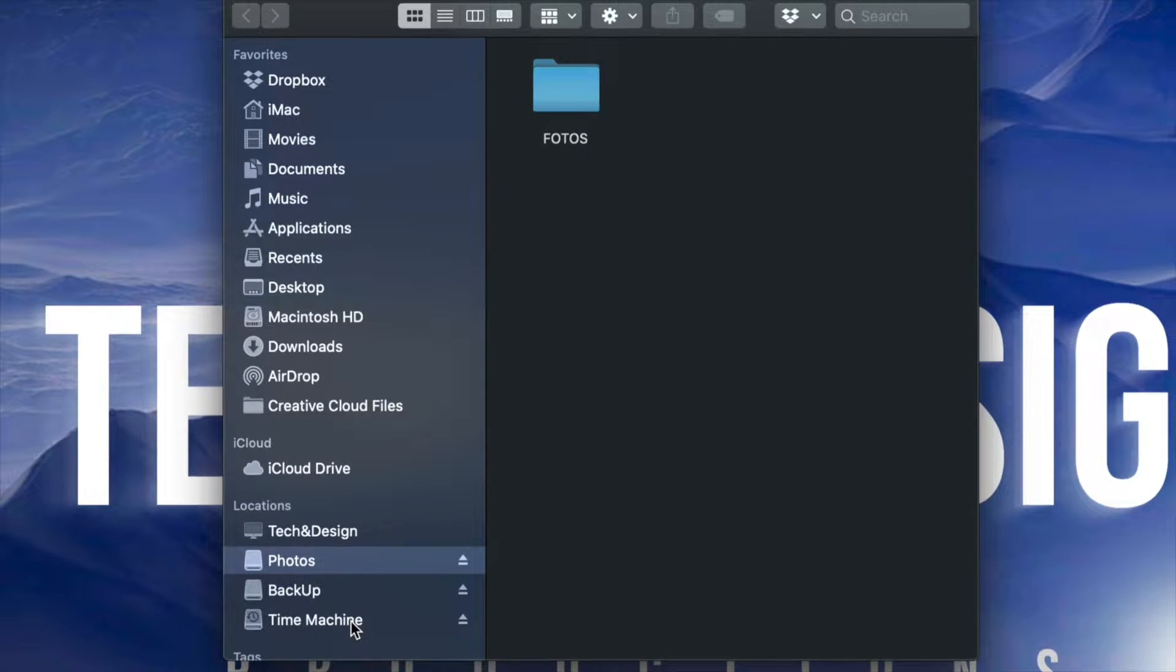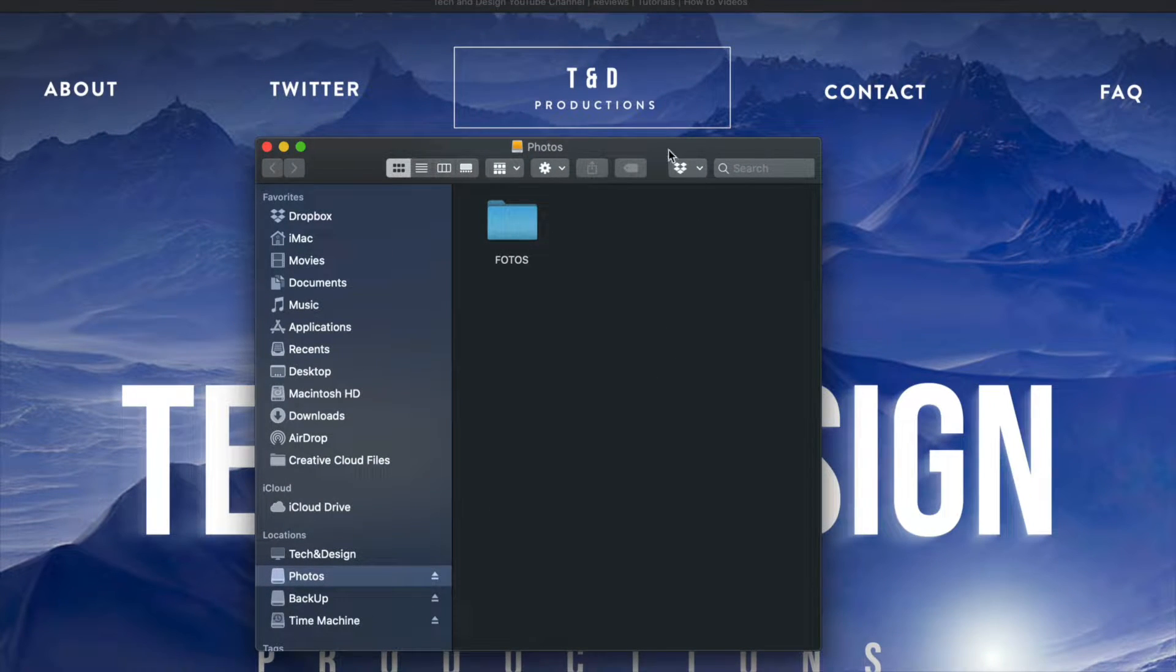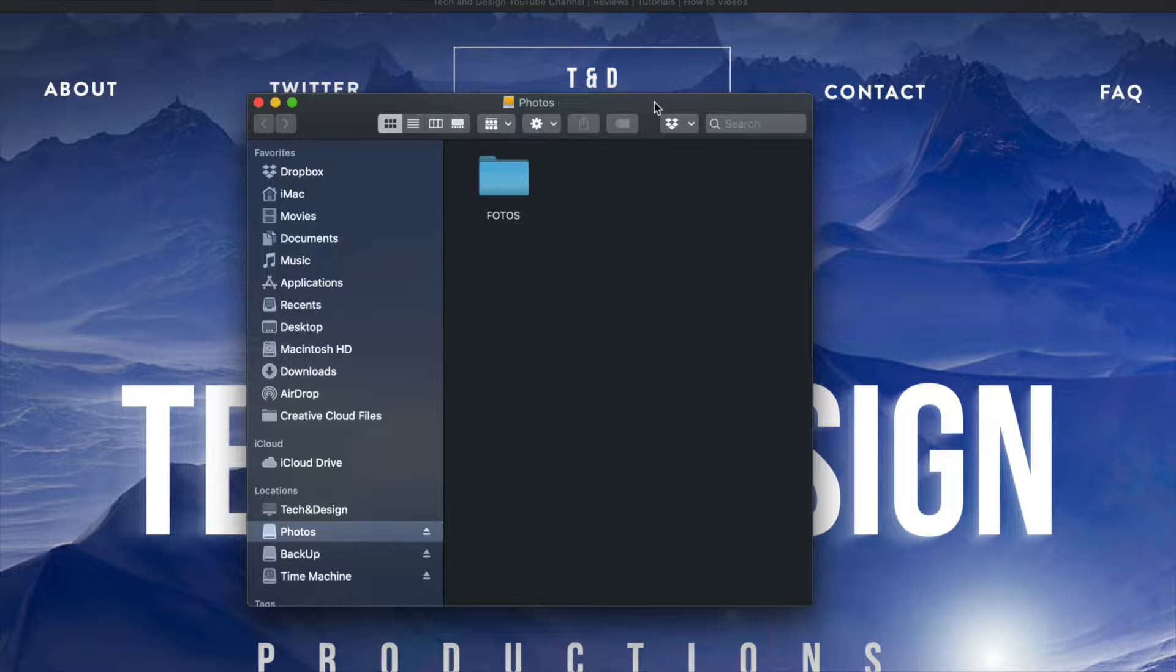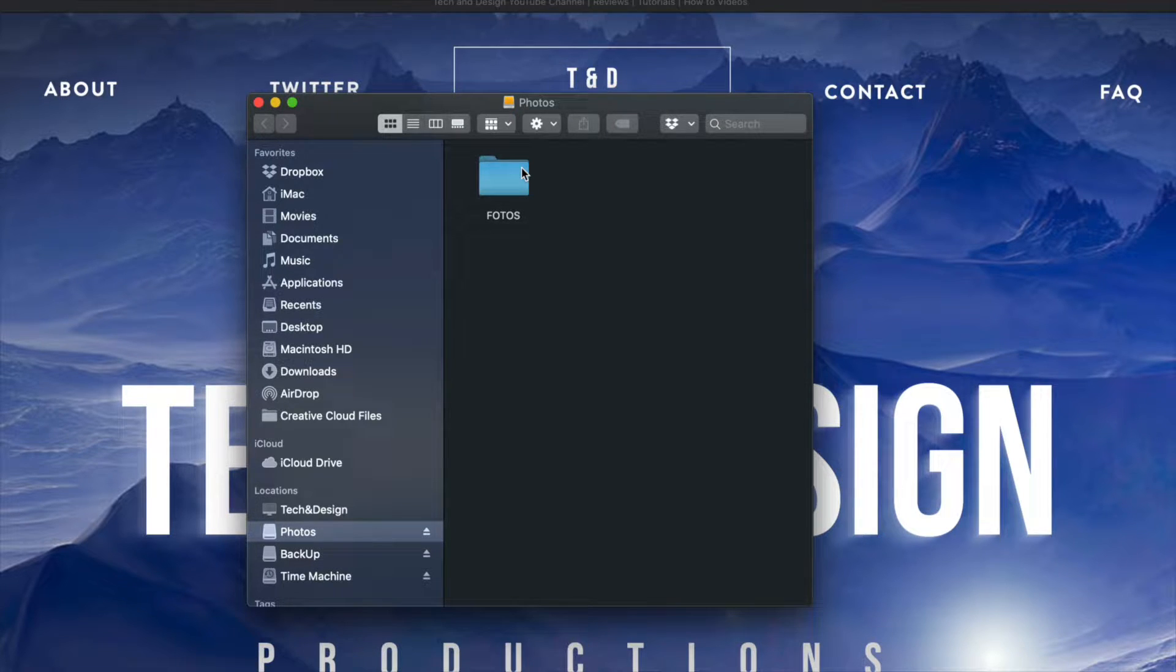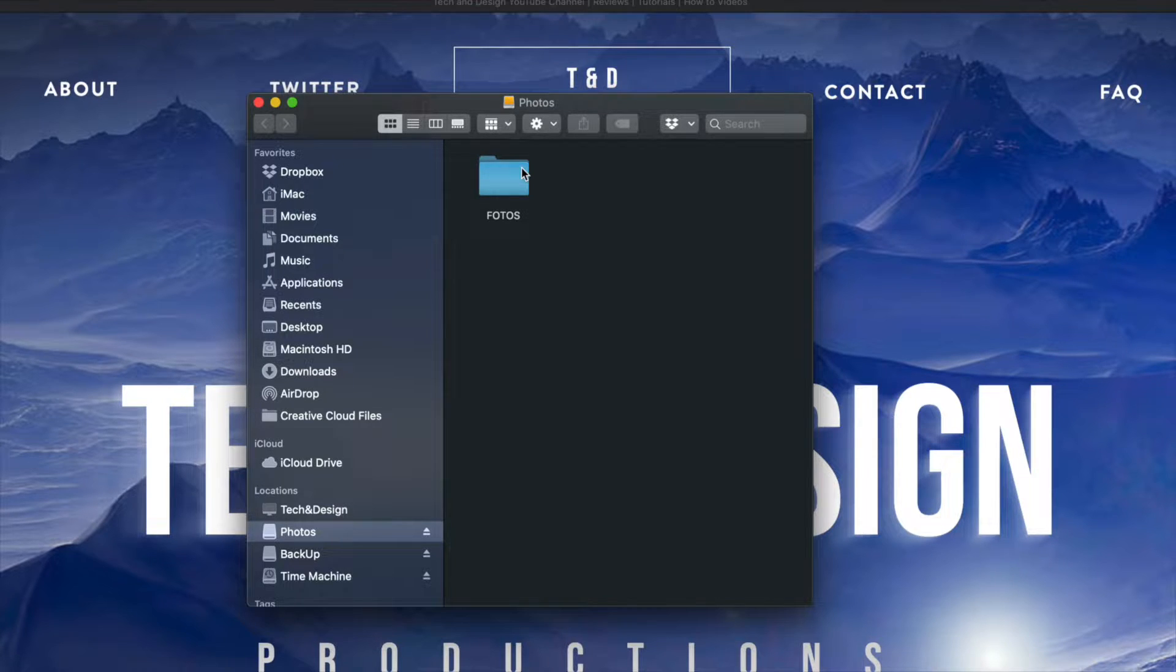Now if this is a USB stick, it's the exact same thing. It doesn't really matter what or from where you're deleting these pictures, videos, or documents from, it's the same thing.